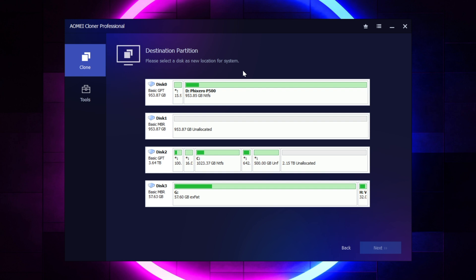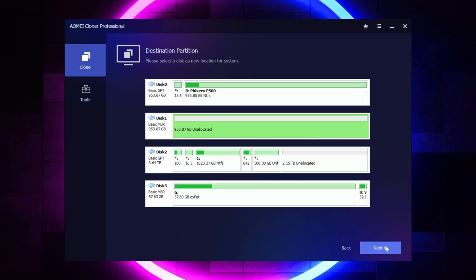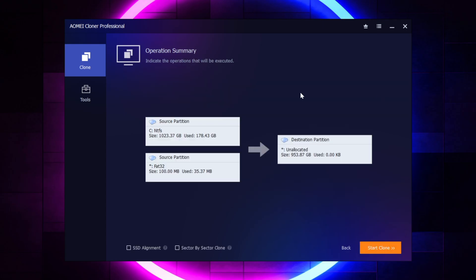Which is the exact opposite of what we did for all the other options. All the other options had you choosing the source first, and the destination second. So don't get that mixed up when you do this. So I'm going to go ahead and select my new blank drive and select next.